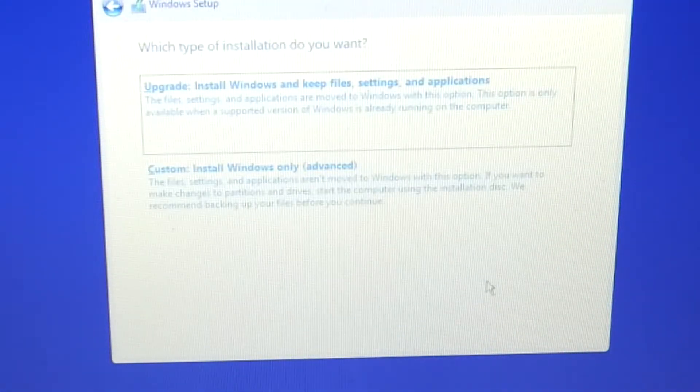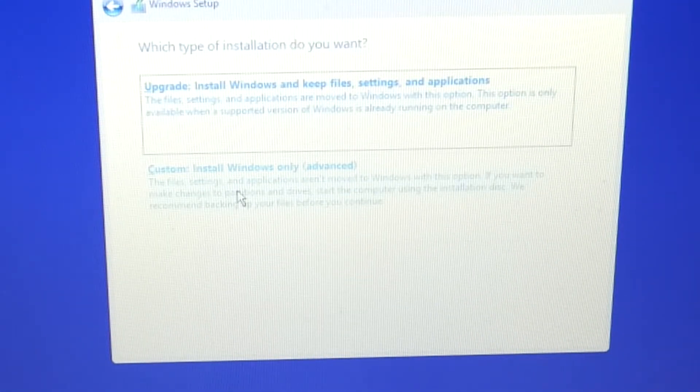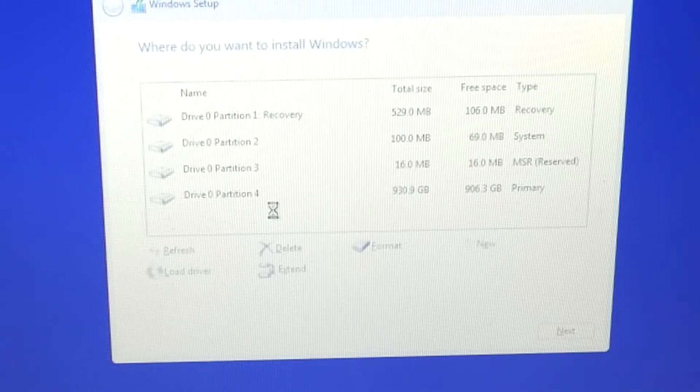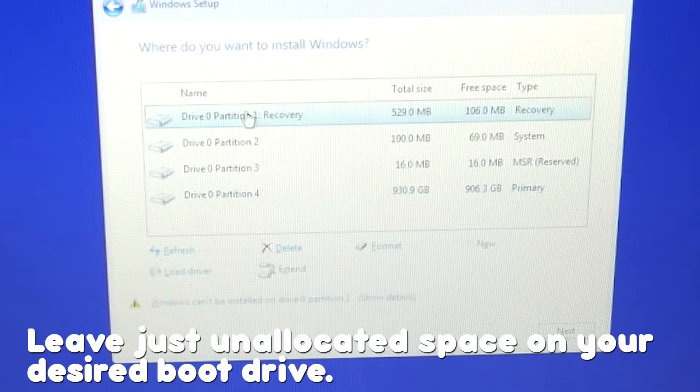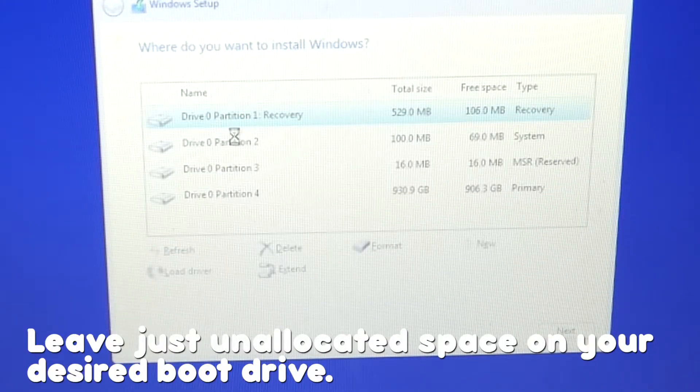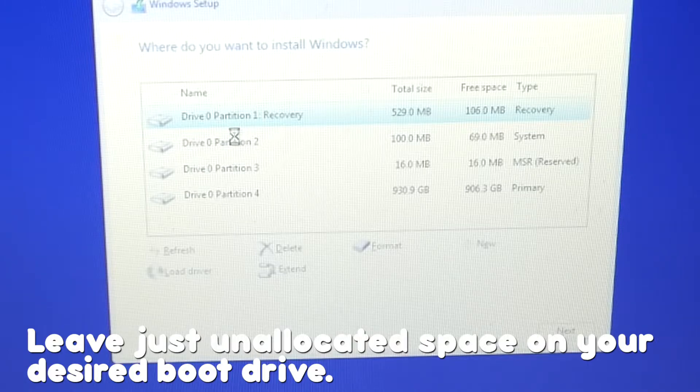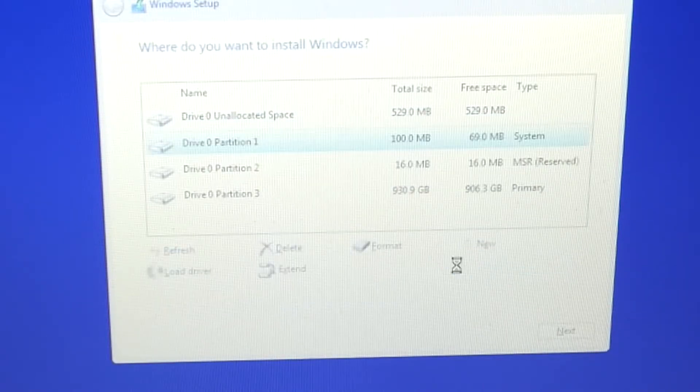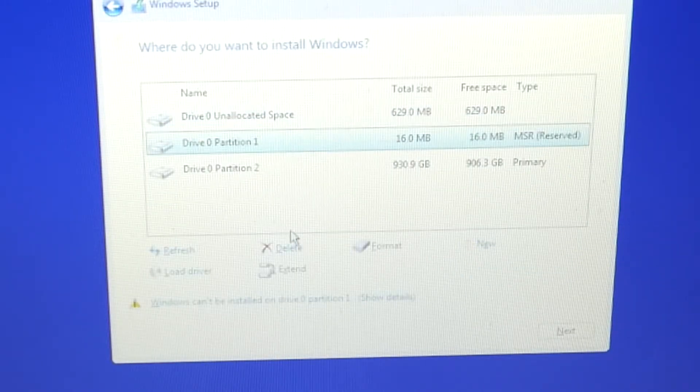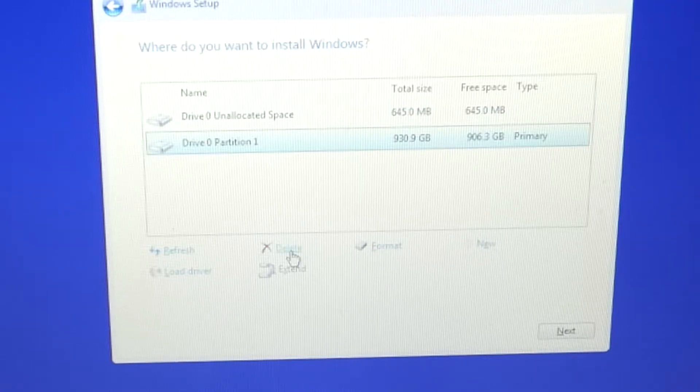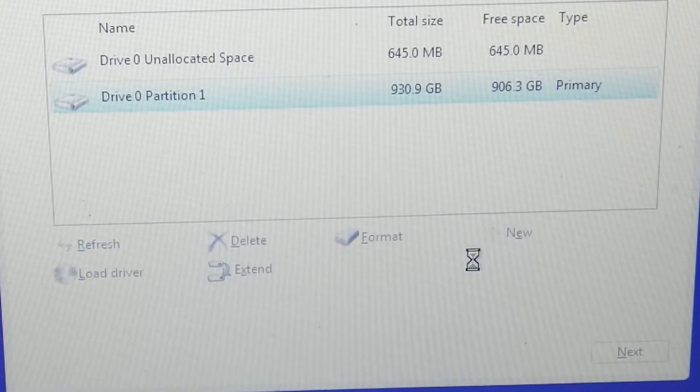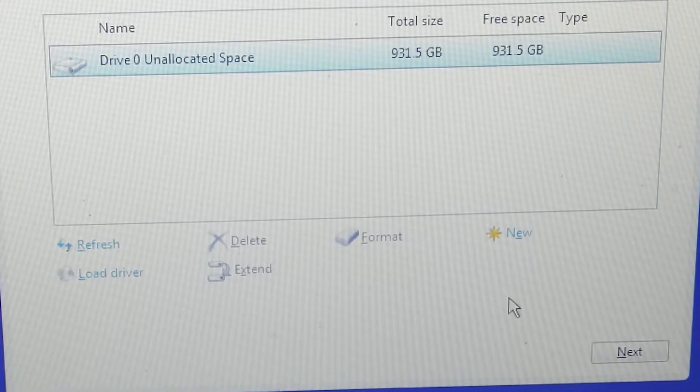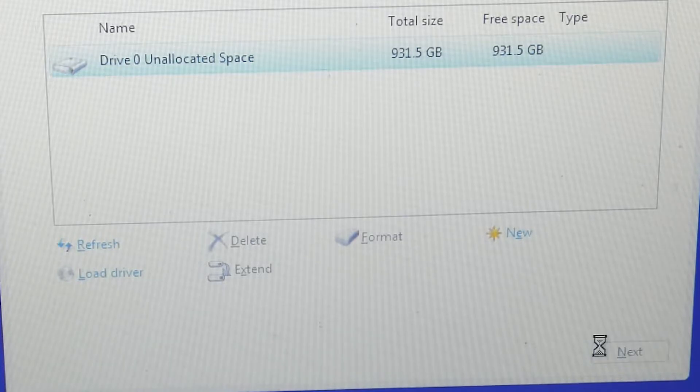When we get to this screen, we're going to click the custom button. Erase all the partitions on your desired boot drive. When you're ready, highlight your drive and click next and let it do its thing.